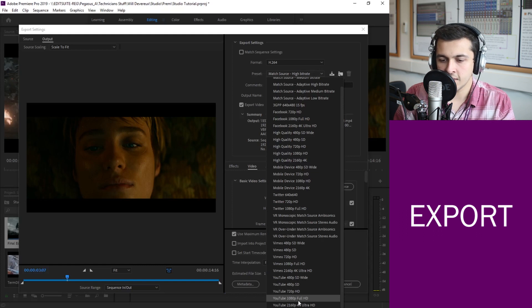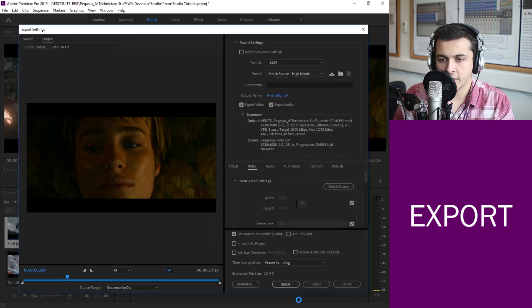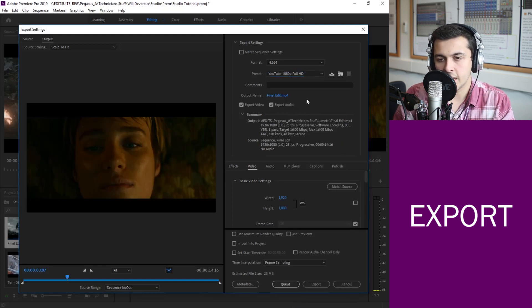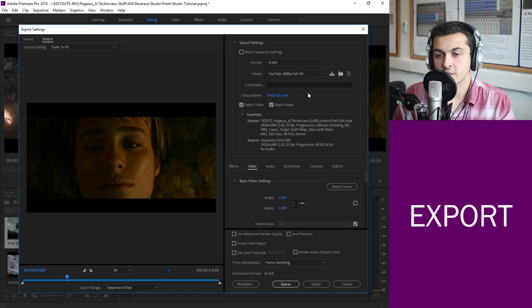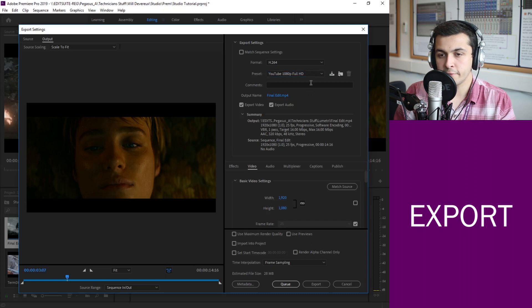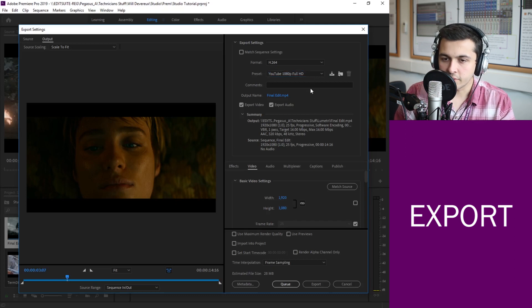What that will allow us to do is when we go into presets we can actually select the one we most commonly use which is YouTube 1080p Full HD. Like we'd set up our sequence to record in Full HD we want to be exporting in Full HD.